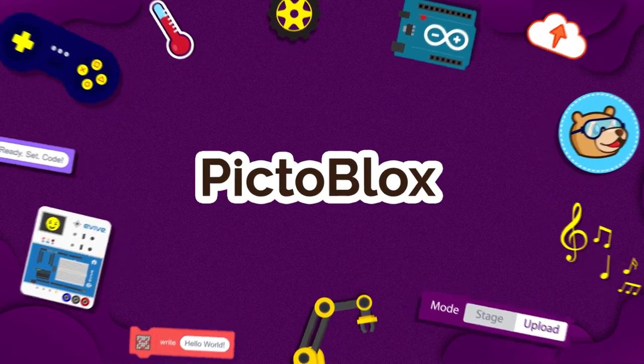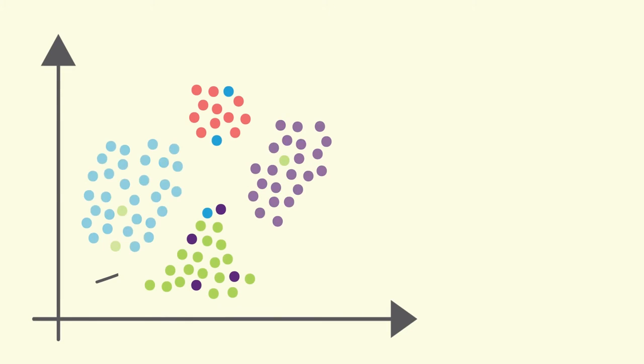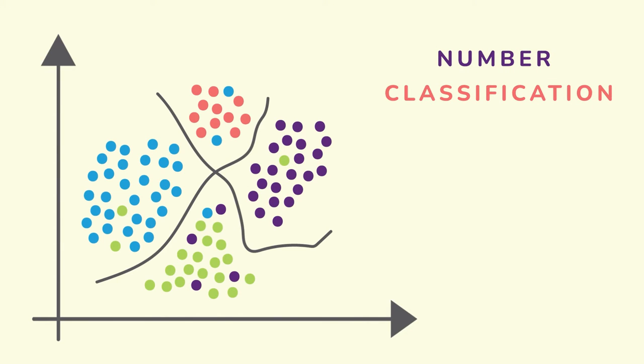Hello everyone. Welcome to the Pictoblox Machine Learning Environment tutorial series. In this tutorial, we are going to learn about classification in Numbers.